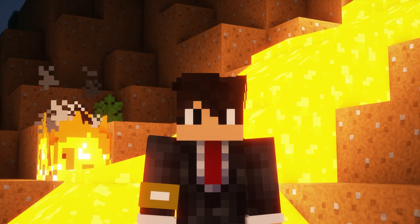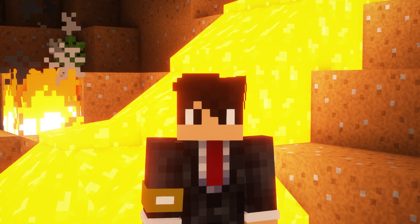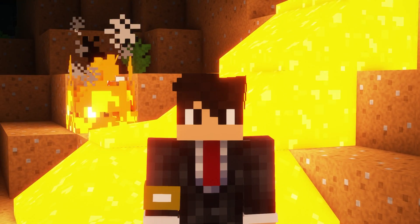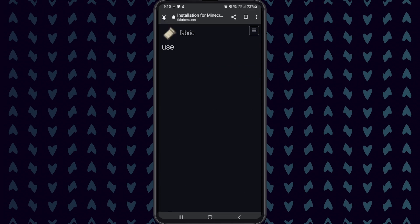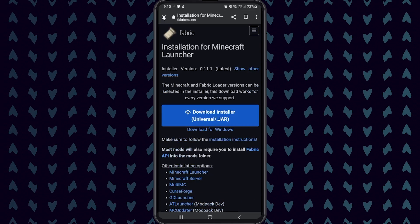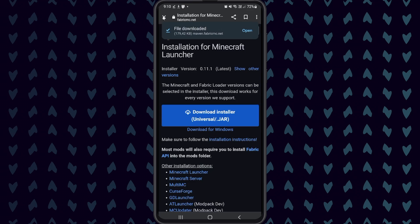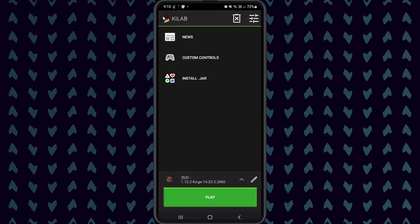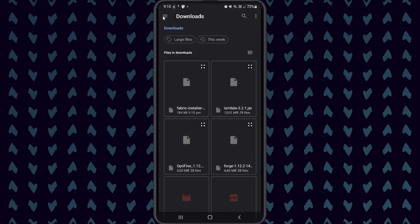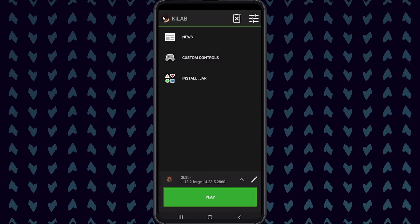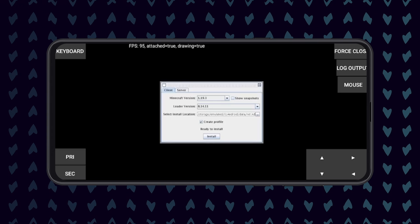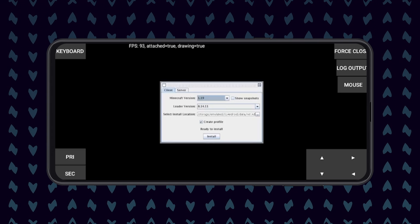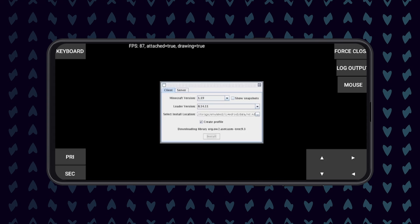Installing a Minecraft 1.19.2 client is basically the same as installing a 1.12.2 client, but you will have to install Fabric. To do this, open a web browser on your mobile device and search for Minecraft Fabric. You then need to download the Fabric universal jar file installer. Once the installer has been downloaded, open the Pojav launcher and click on install.jar. Find and click on the fabric-installer.jar file that you just downloaded. Now close the output log and here you should see the same Fabric installer used on your computer. Select the version that you would like to install and then click Install.